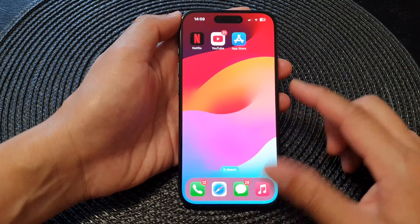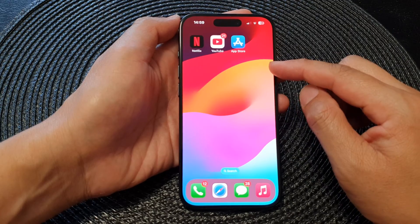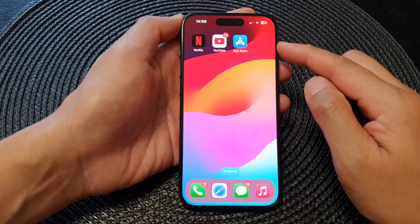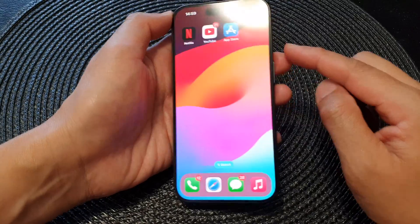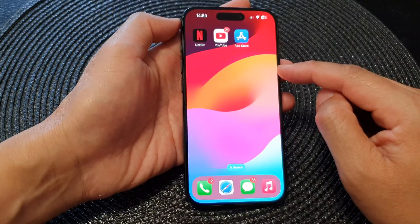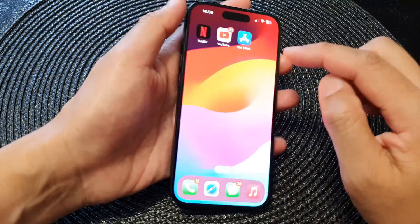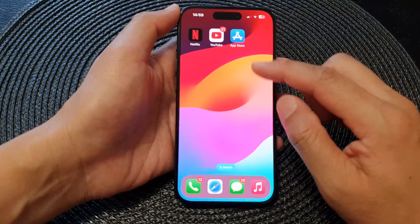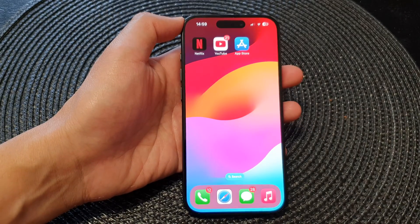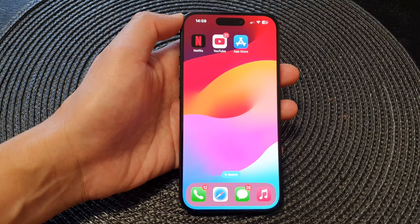That's everything you need to know about guided access. It allows you to lock a particular app on the screen and control which parts of the hardware to enable or disable, such as the side button, the volume keys, or you can lock the entire touchscreen. Thank you for watching — please like and subscribe to my channel for more videos.